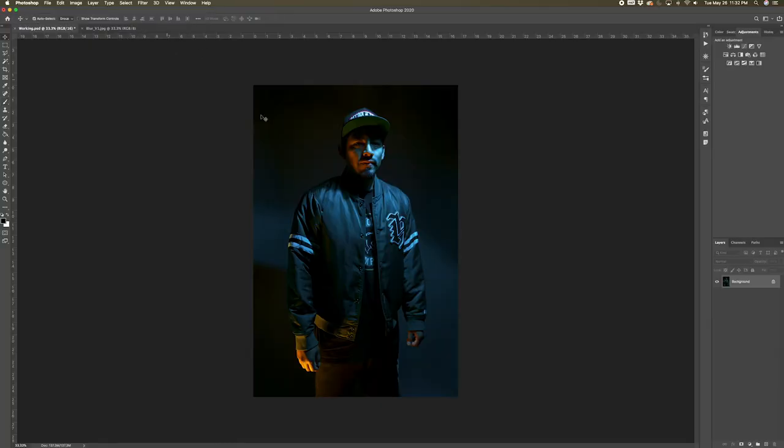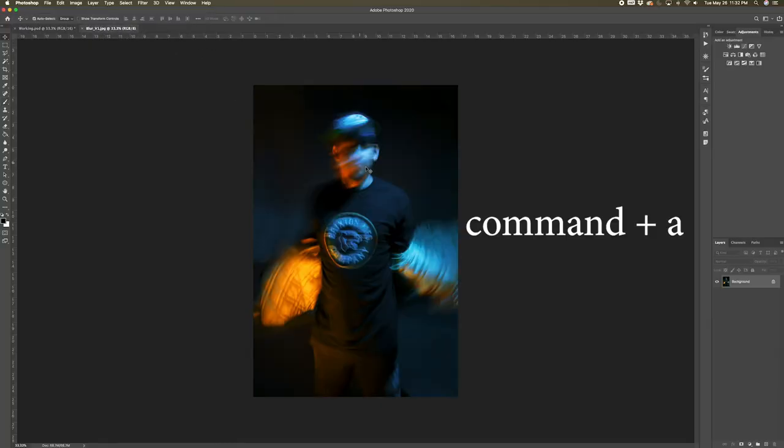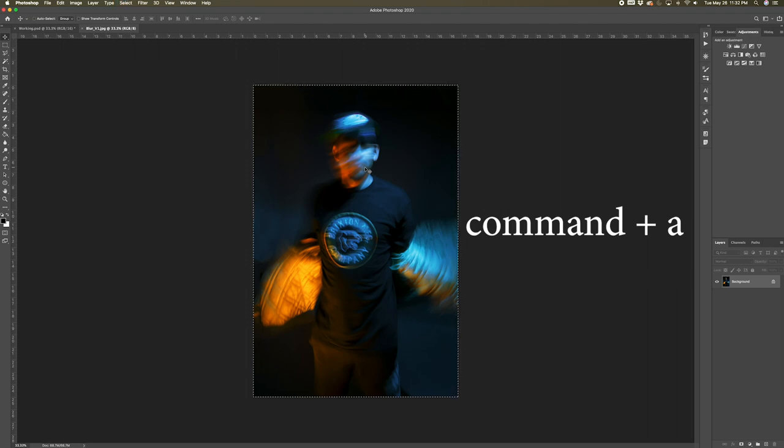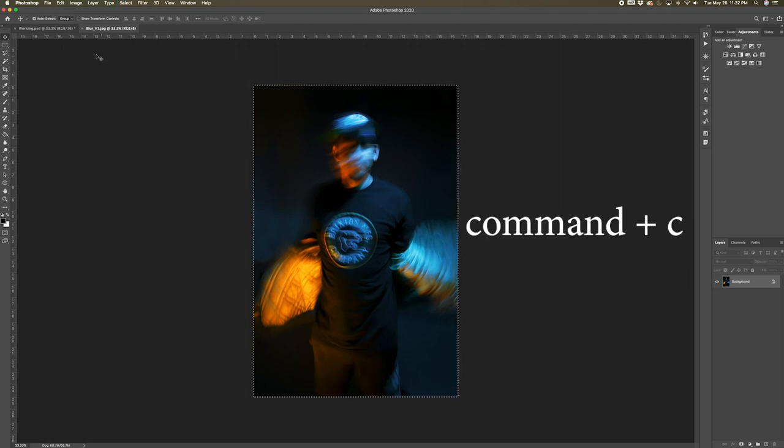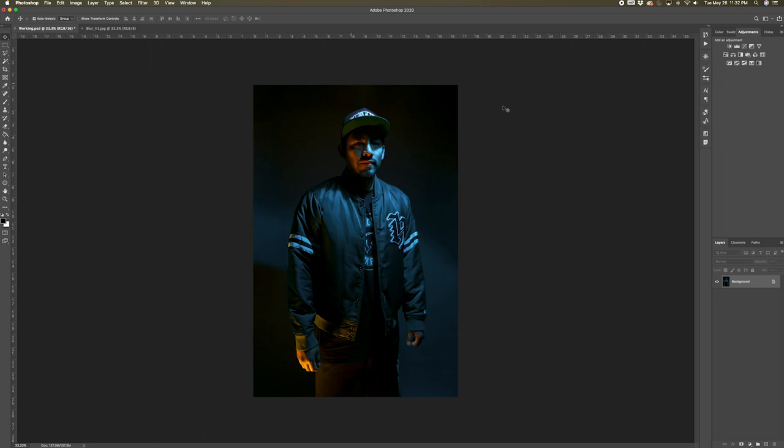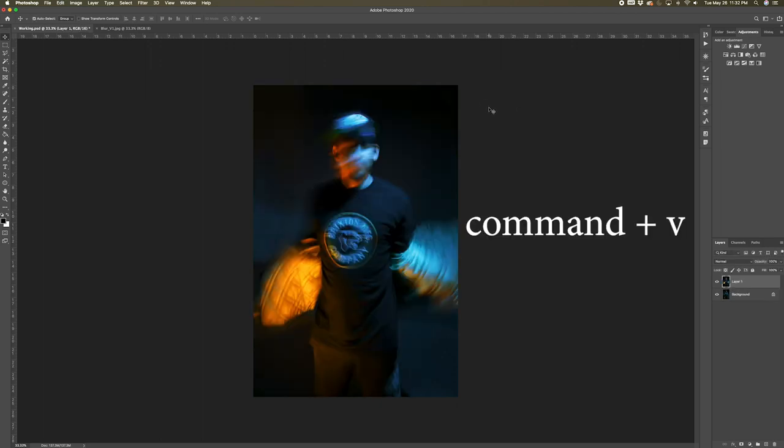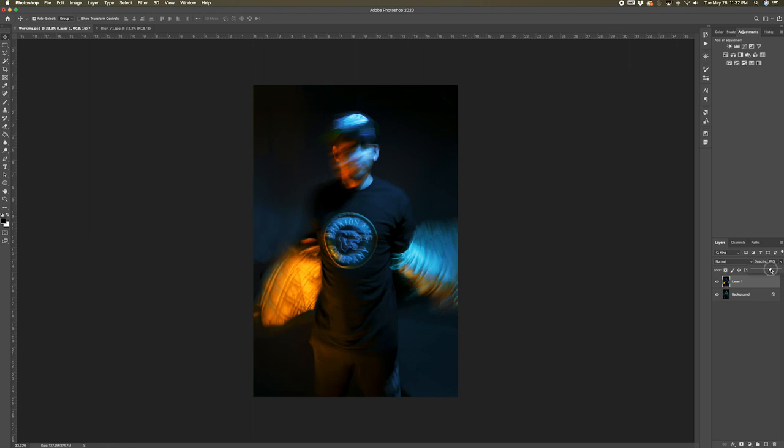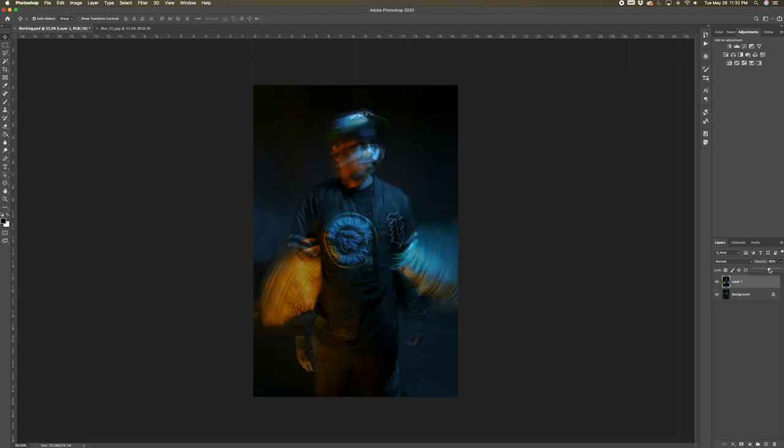Once you have both of your photos open in Photoshop, go to the blur photo and click Command A to select the entire image, then click Command C to copy it. Now go back to the other photo and click Command V to paste the copied image. The next thing we're going to do is bring down the opacity to about 60% and then create a layer mask since we will be hiding certain portions from this layer.